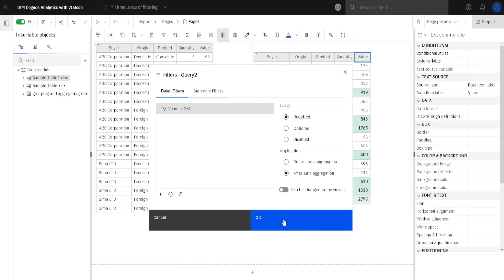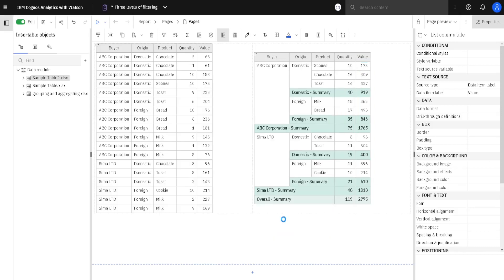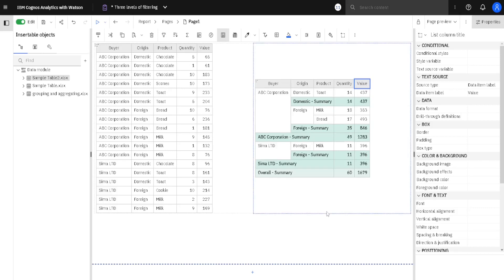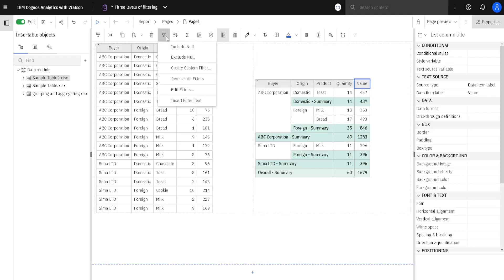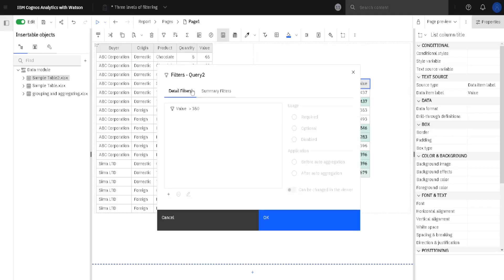Let's try that now. When I click OK, all of the rows that are smaller than 350 disappear. I will now disable this filter.